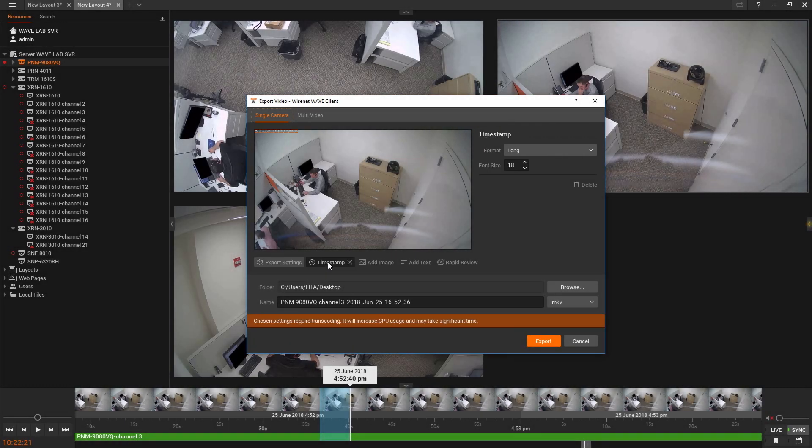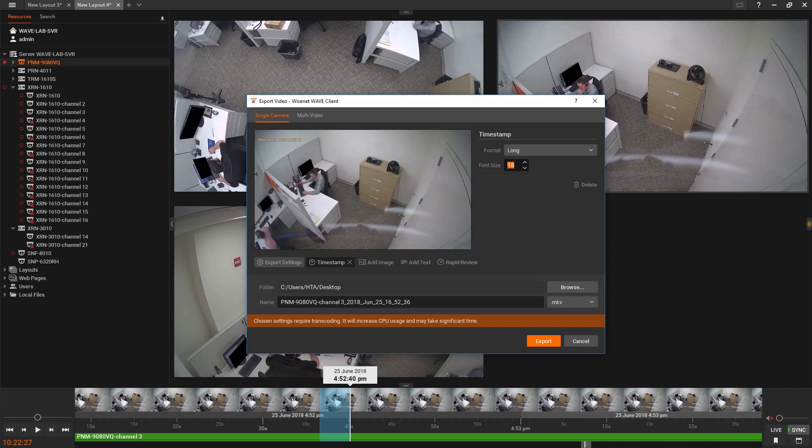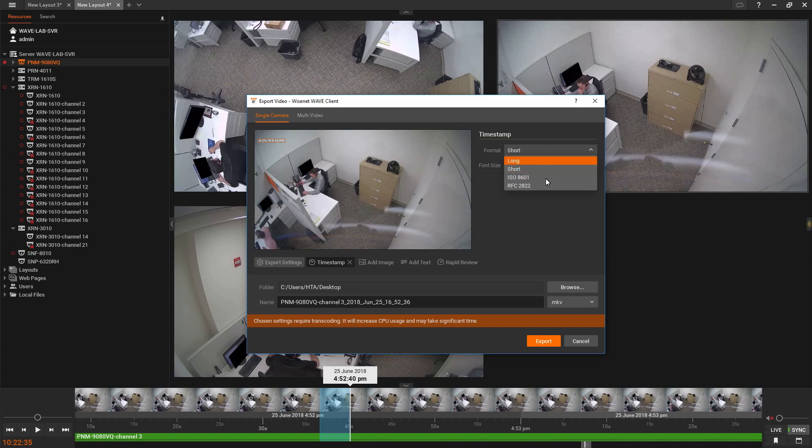Timestamps can now be added to any exported video. By selecting the Timestamps option, you have the ability to augment the size and format of the video timestamp.